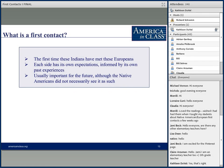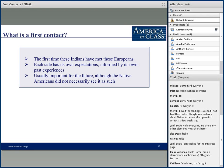A 'first contact' is in some ways an artificial construct — in theory it's the first time these particular Indians met these particular Europeans. But each side came with expectations informed by past experiences. Native Americans had trade networks stretching across all of the Americas, so meeting a new people was not unusual; they had established ways of beginning diplomacy. Sometimes when one side thought it was first contact, it wasn't — as when Cartier met Indians who had obviously already heard of Europeans.